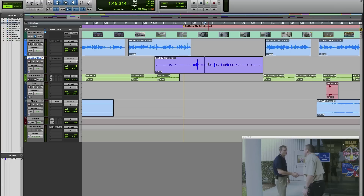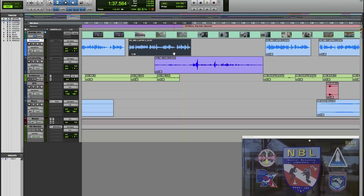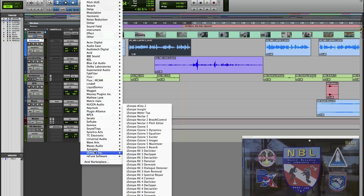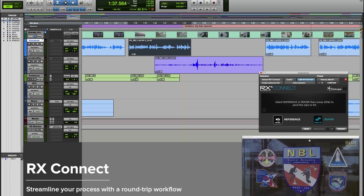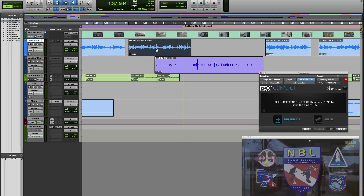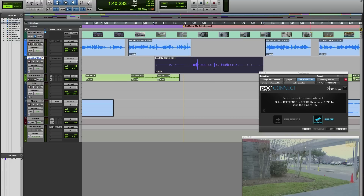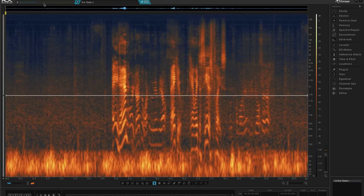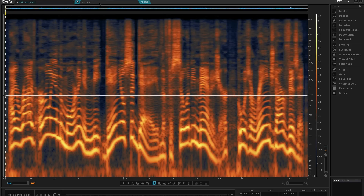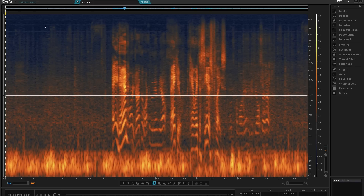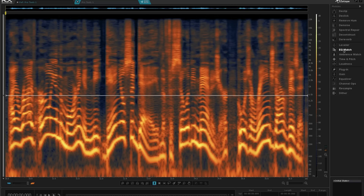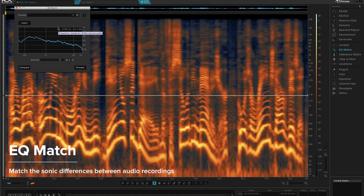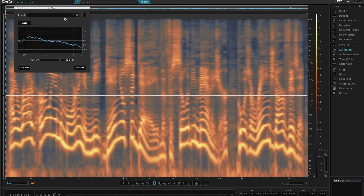For this example, using EQ match, we need a reference. So I'm going to take this clip from the commentary track — the clip immediately prior to the area we want to fix — and we go into Audio Suite, iZotope, and Connect. I want to use the reference option. I've got it highlighted and we're going to send that to RX. Notice that it automatically changes to repair. So now I can select the clip that I want to repair and send that to RX. Now here in RX, we have two tabs: our reference from Pro Tools and the clip that we want to repair.